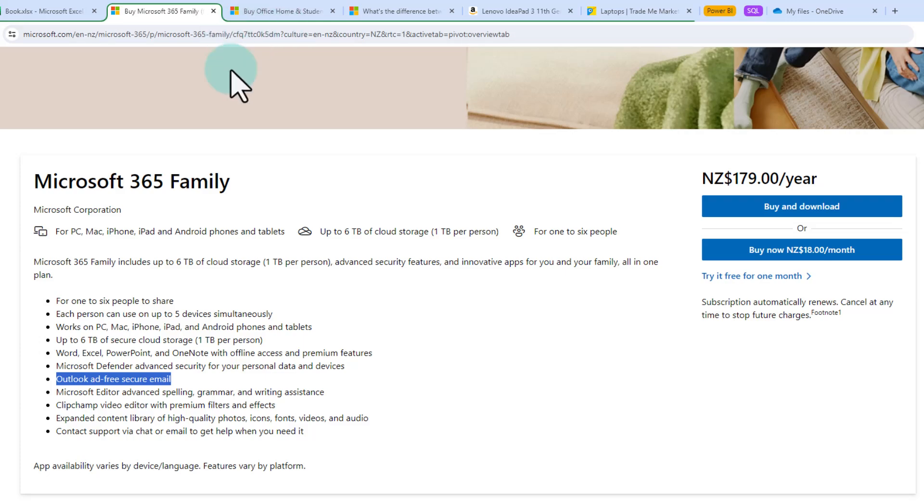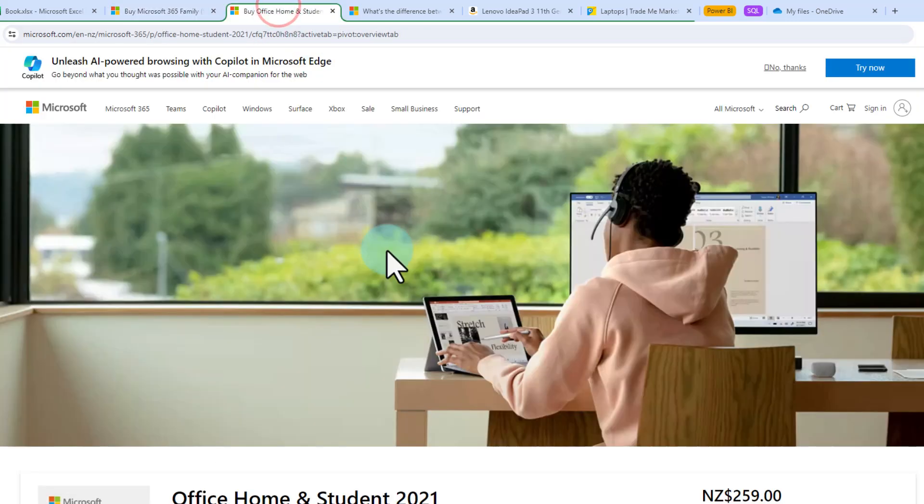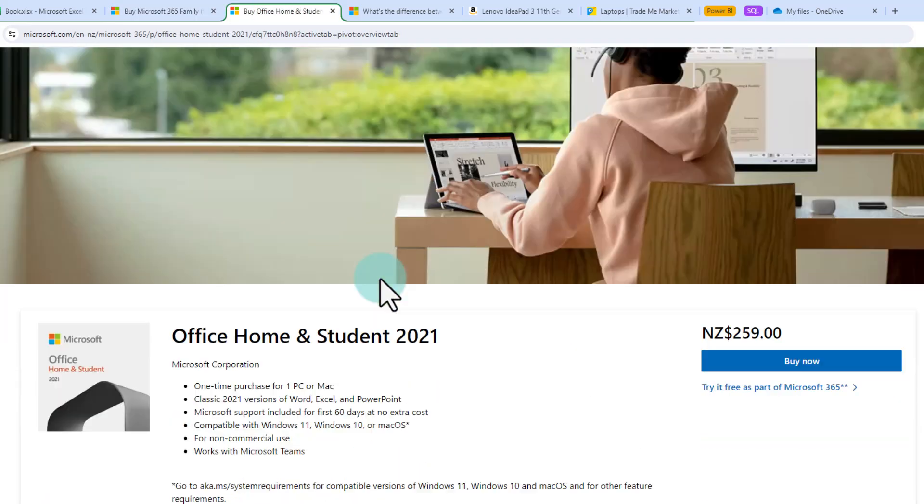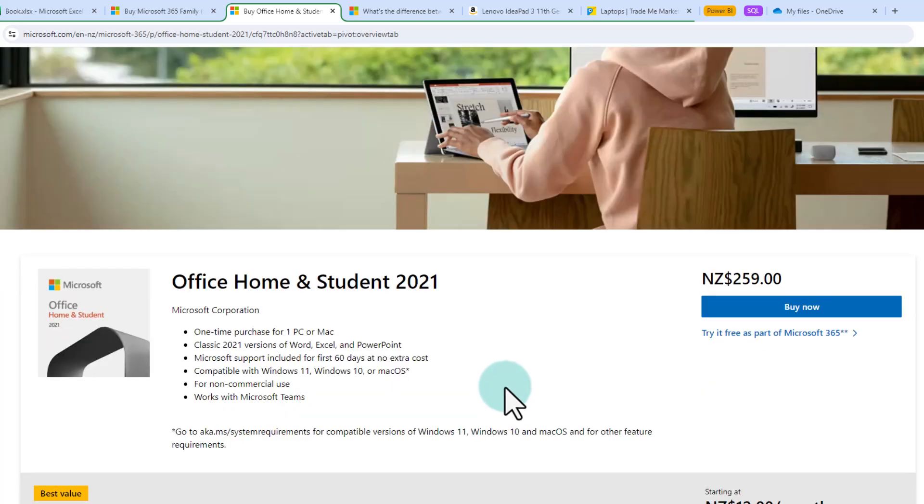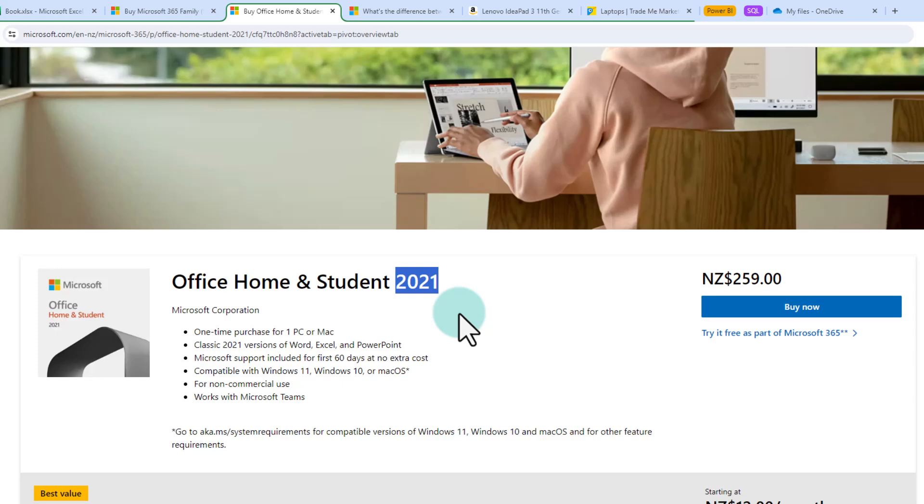Another great alternative to the family subscription plan is to get the office home and student plan. It is quite a bit more expensive but you will get a one-time purchase rather than annual subscription. So once you buy it it doesn't expire and it stays on your computer forever. The only downside with this option is it is limited to 2021 version of office so you will not be able to see the new updates of Excel. You will see everything as of 2021.